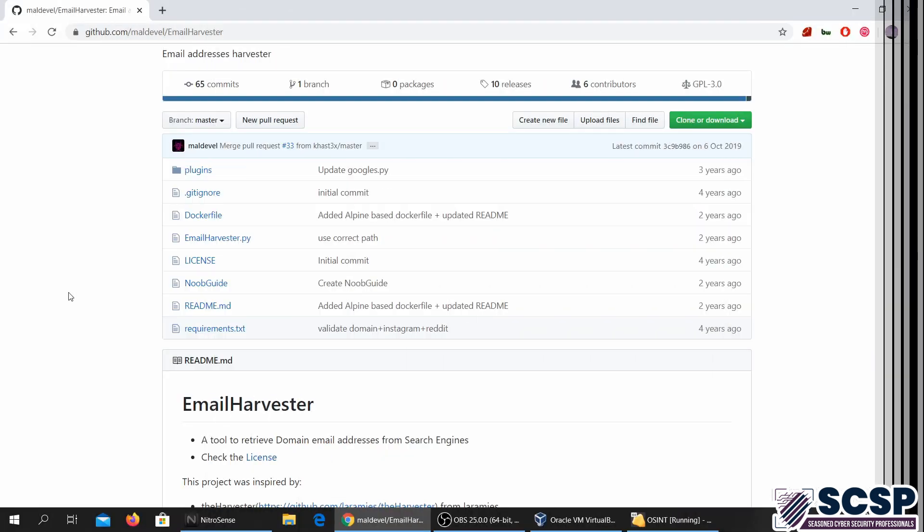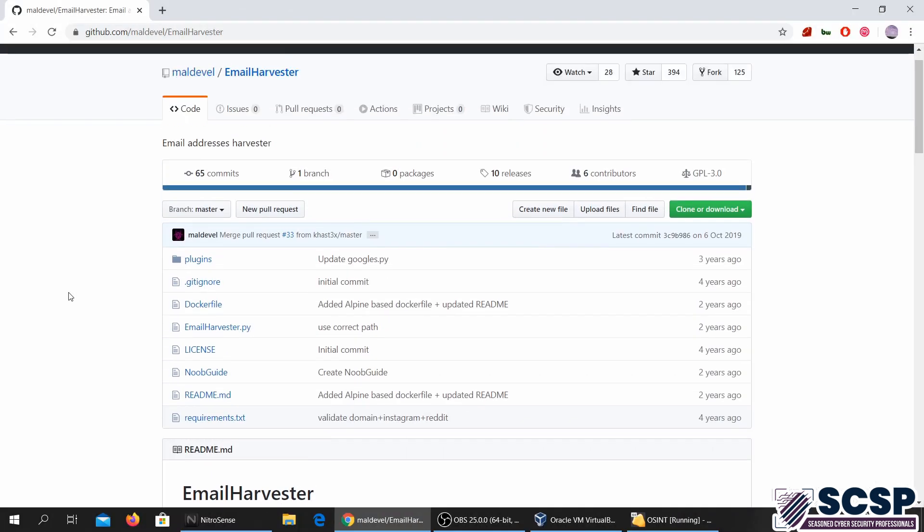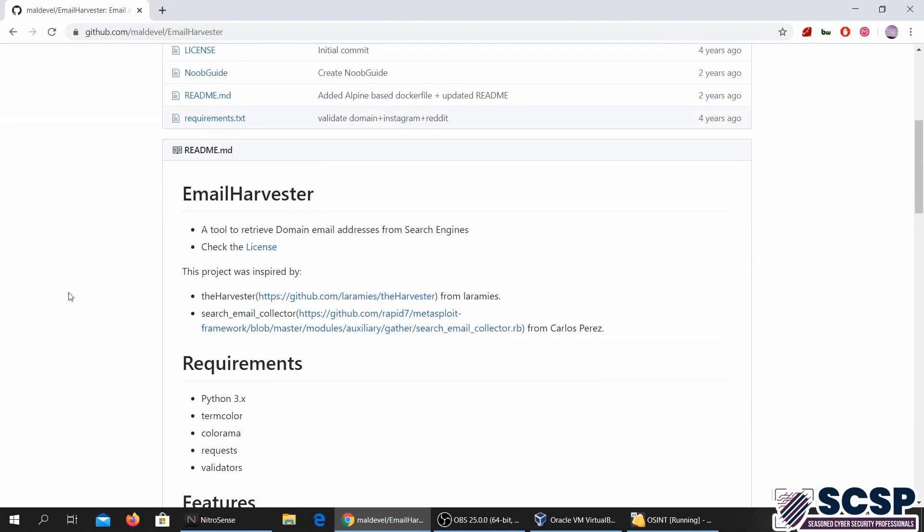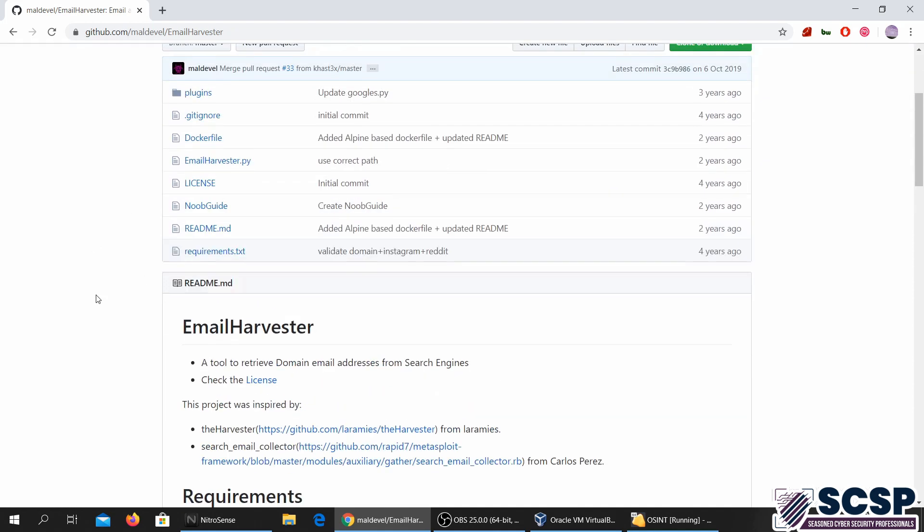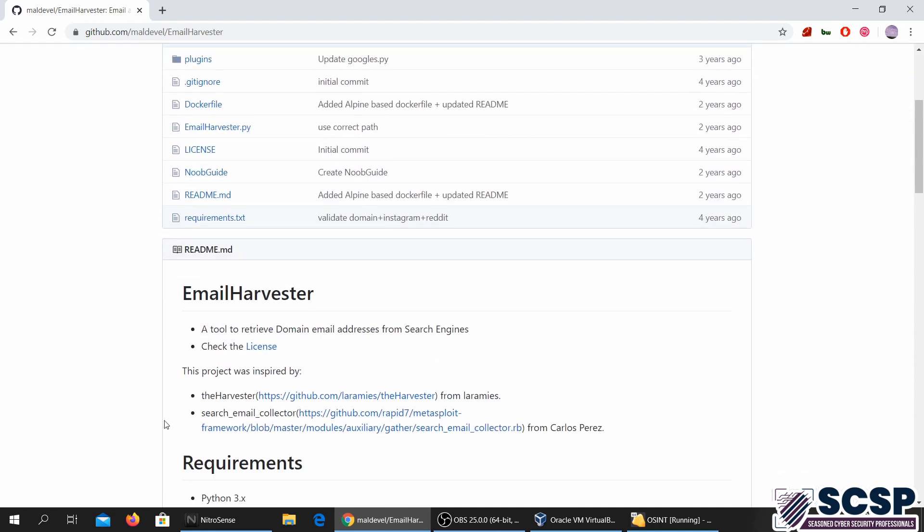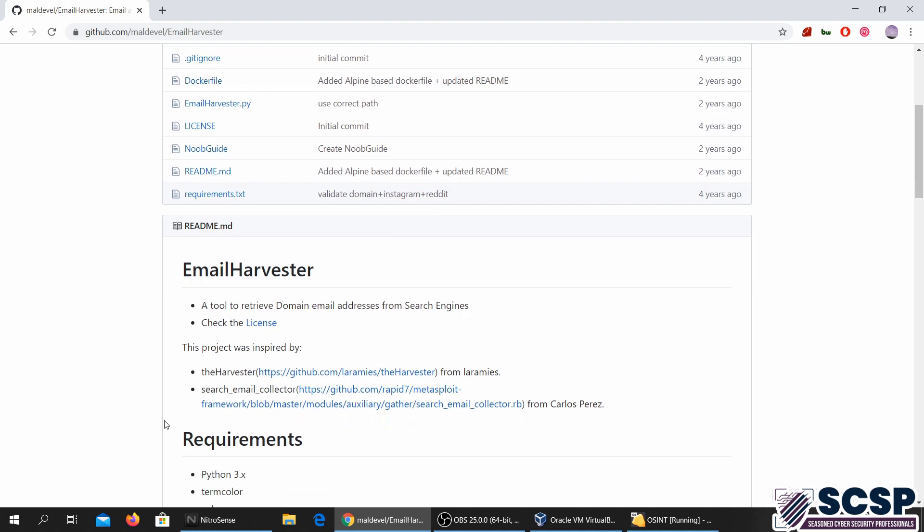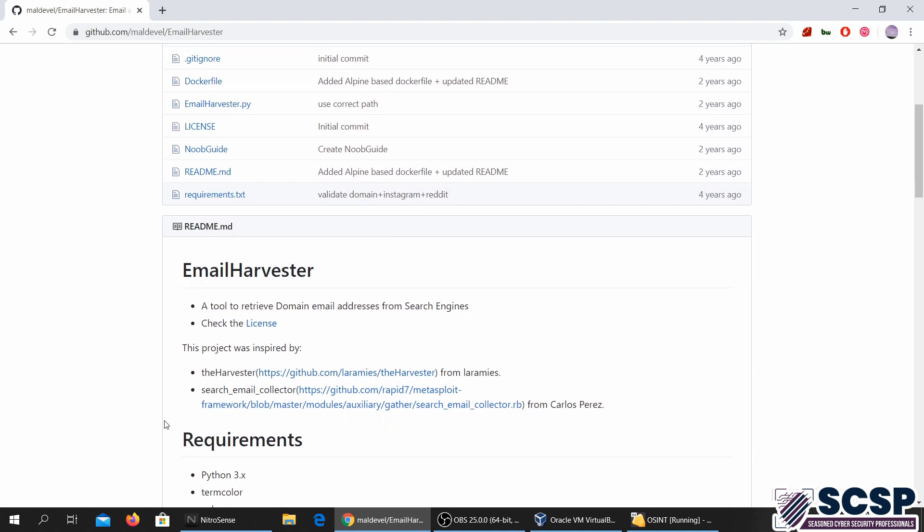Welcome to the SESP Community Channel. Today we're going to be looking at another tool in the Usain series. This tool is called Email Harvester, and basically what it does is you give it a domain, for example example.com, and it searches for emails related to that domain through different search engines.